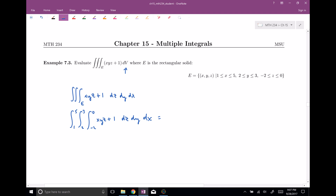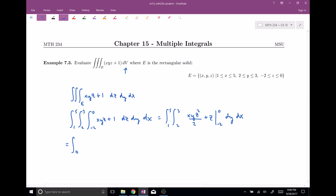Let's evaluate out our Z integral. These outer integrals are along for the ride: one to five for X, two to three for Y. When I integrate XYZ with respect to Z, I get XYZ squared all over two, plus Z, evaluated from negative two to zero. If I plug in zero, that all goes away. Then I subtract away when I plug in negative two: squaring negative two gives positive four divided by two, so that's two XY, and plugging in negative two for Z gives negative two. So I get negative two XY plus two after distributing the negative sign.